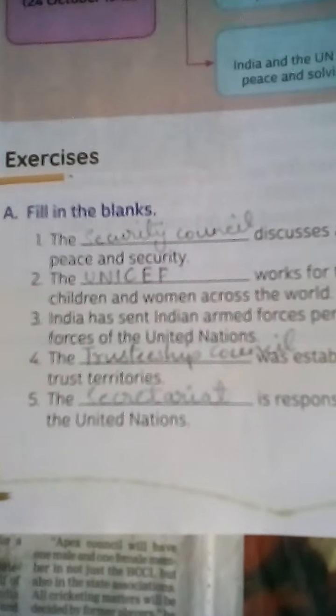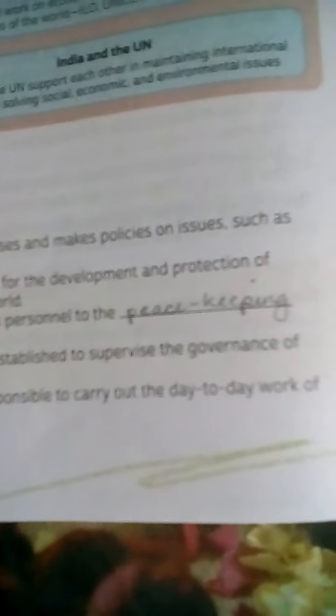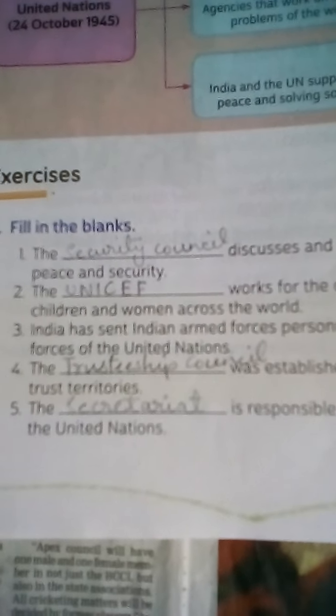Number five: the dash is responsible to carry out the day-to-day work of the United Nations. Answer: the Secretariat is responsible to carry out the day-to-day work of the United Nations.